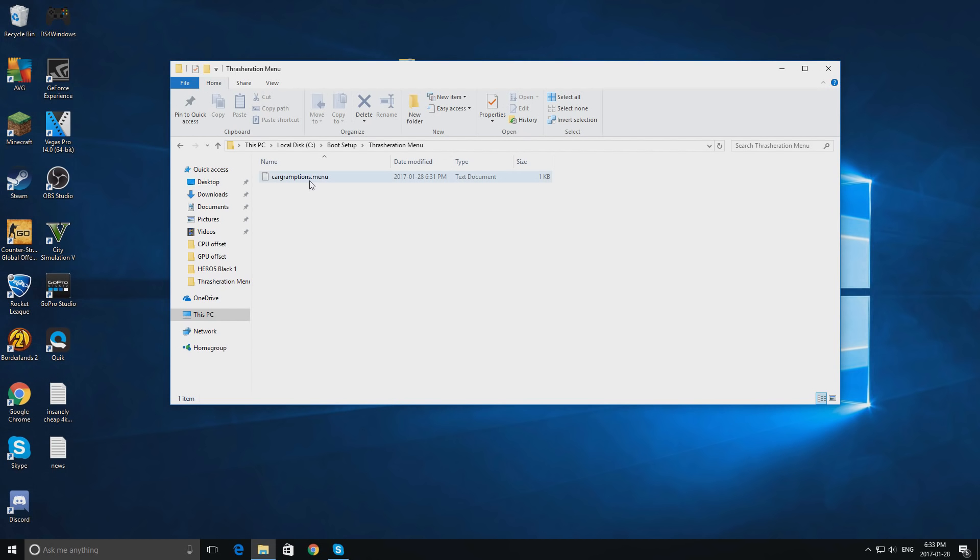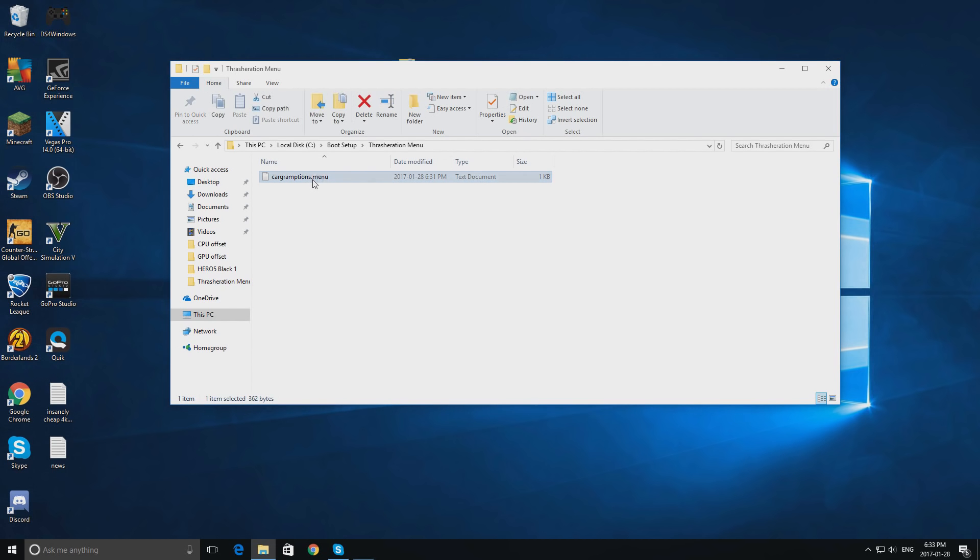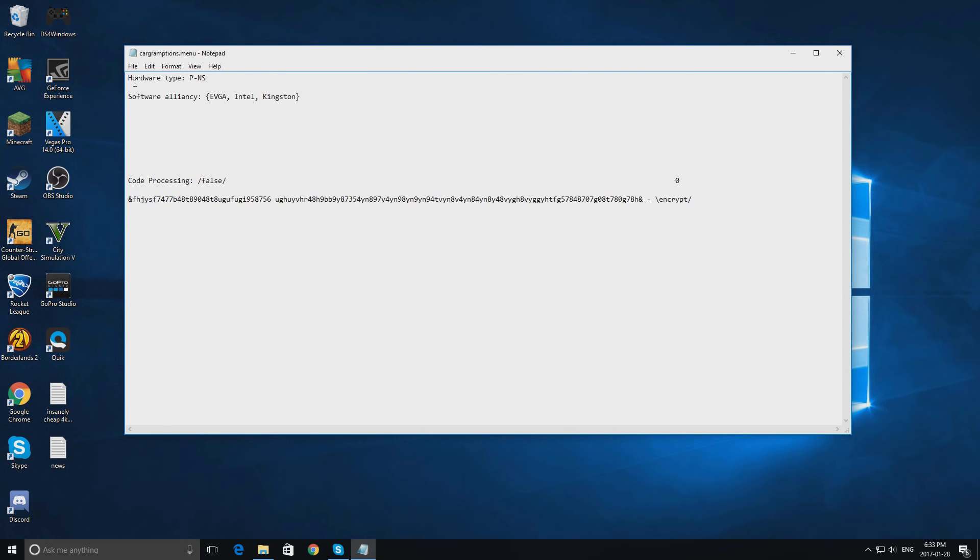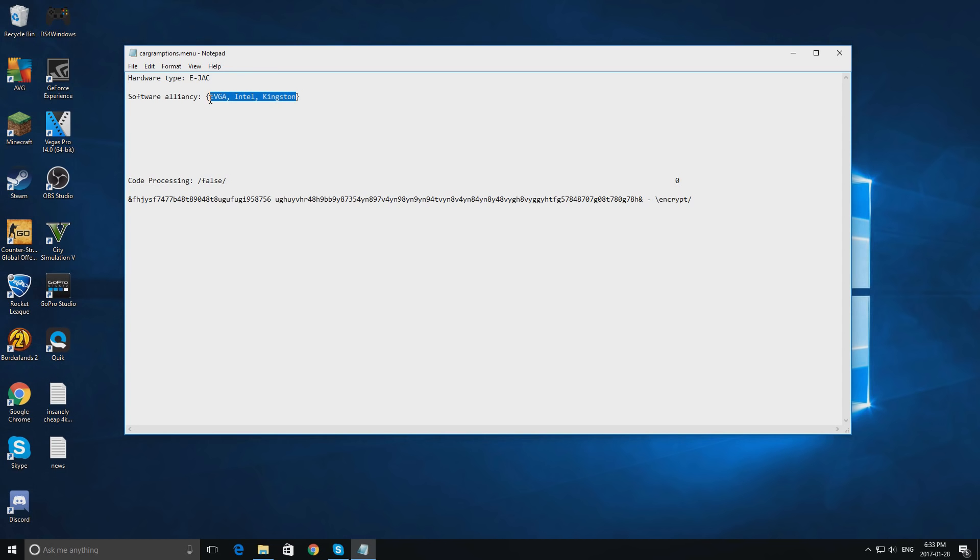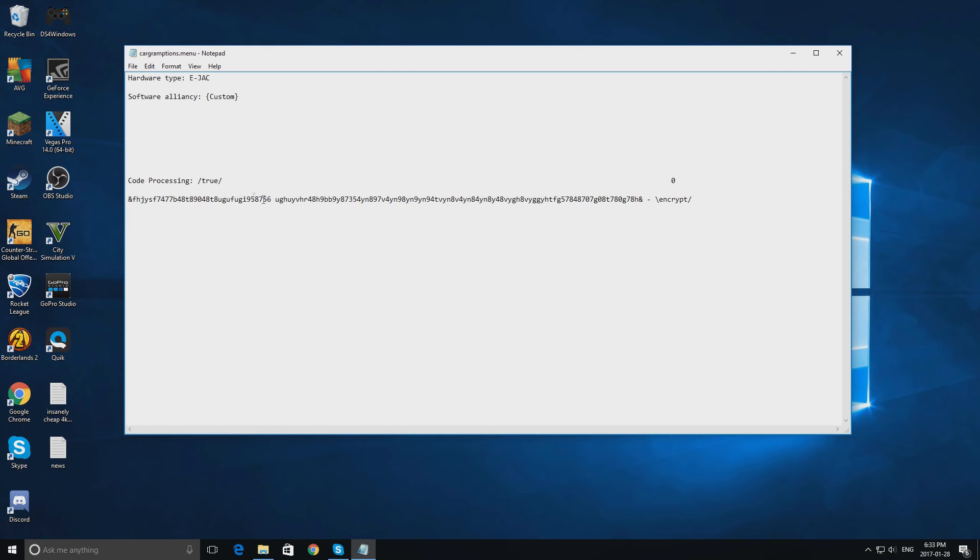Double click cardgramptions.menu. And you will see hardware type is set to P-NS. This is very limiting. So we are going to change this to E-JAC. After doing this, we are going to change our software alliancy from EFGA, Intel, and Kingston to custom. Where it says code processing, click true. After making these changes, click file and save. We are done setting up your computer for modding.